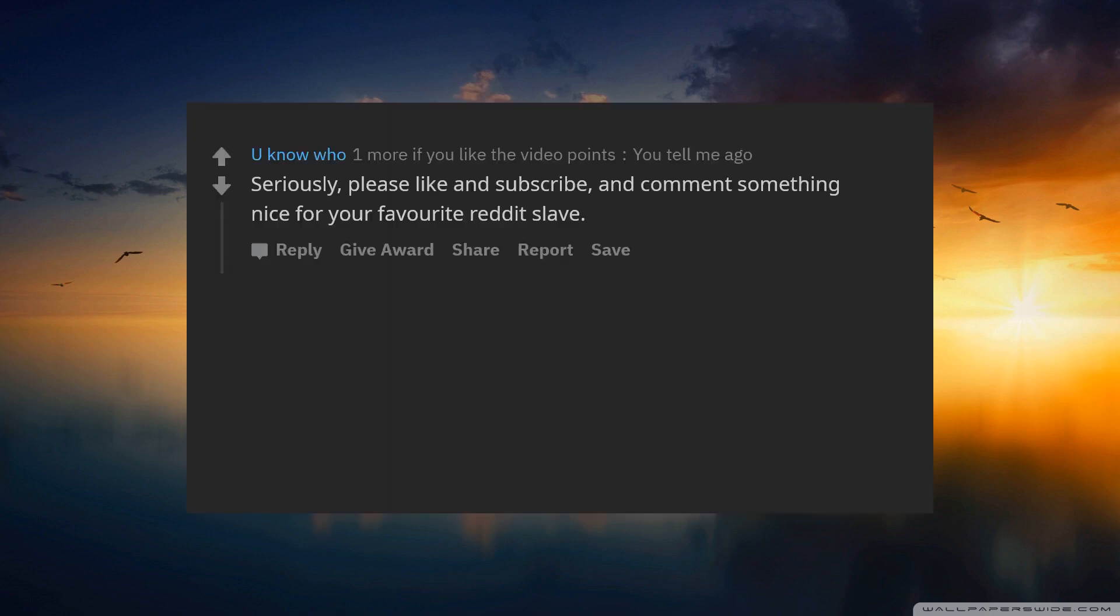Seriously, please like and subscribe, and comment something nice for your favorite Reddit slave.